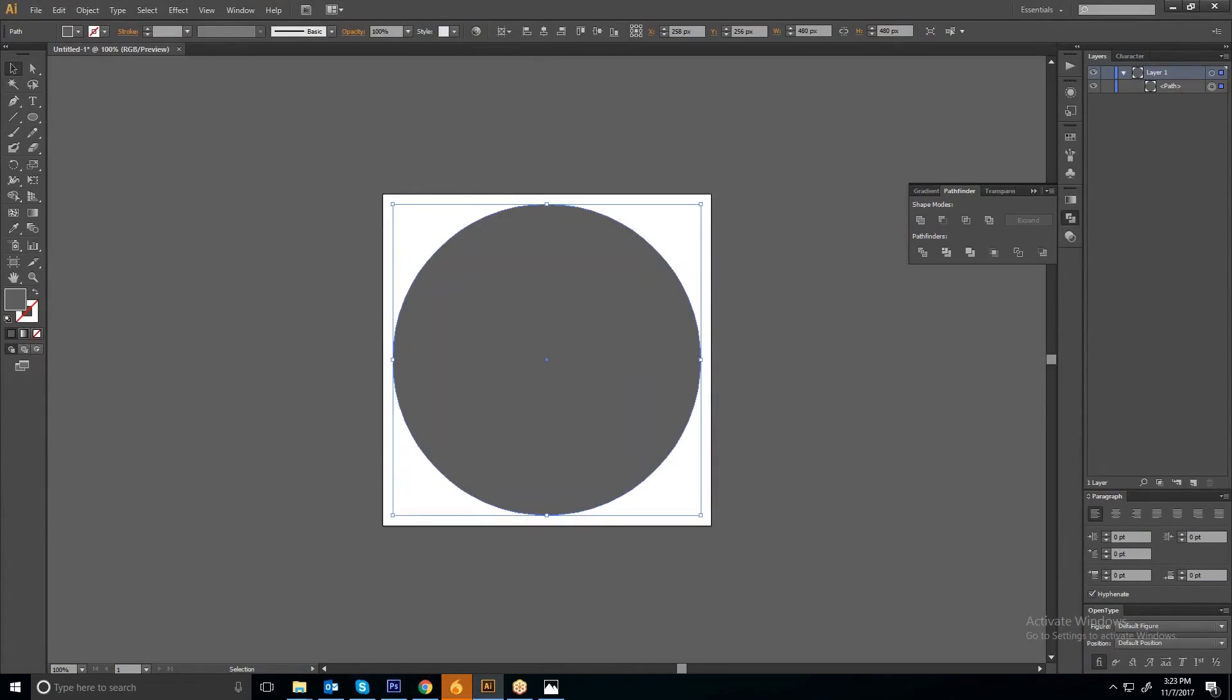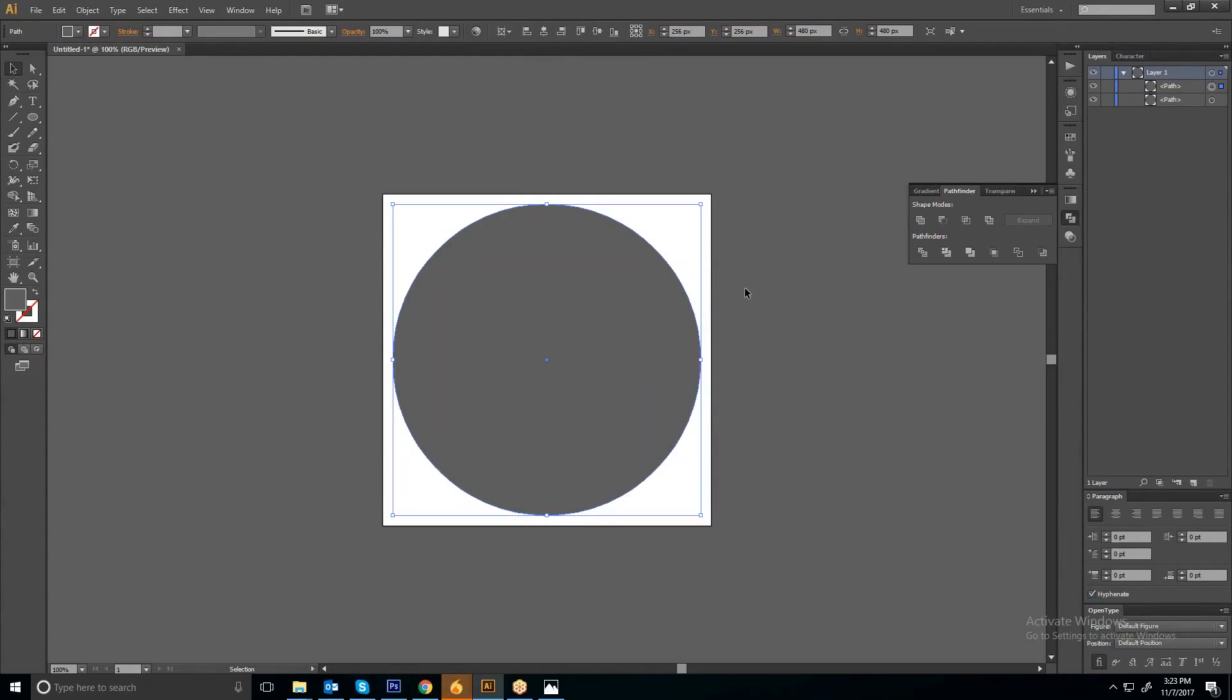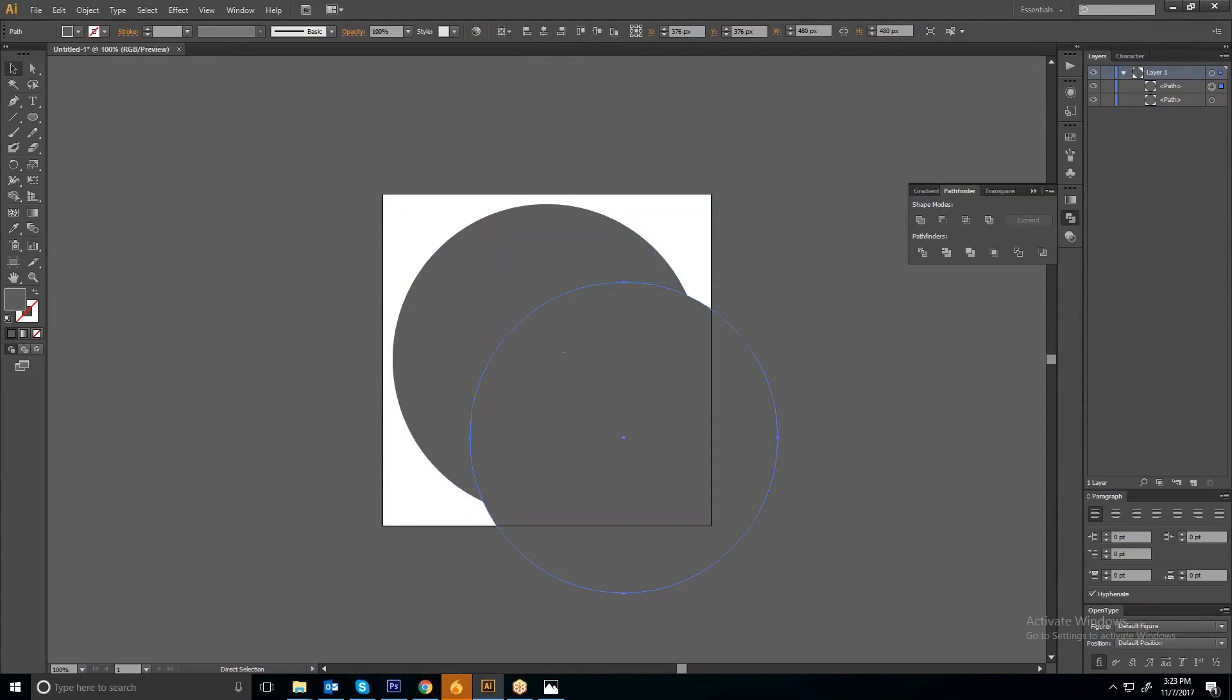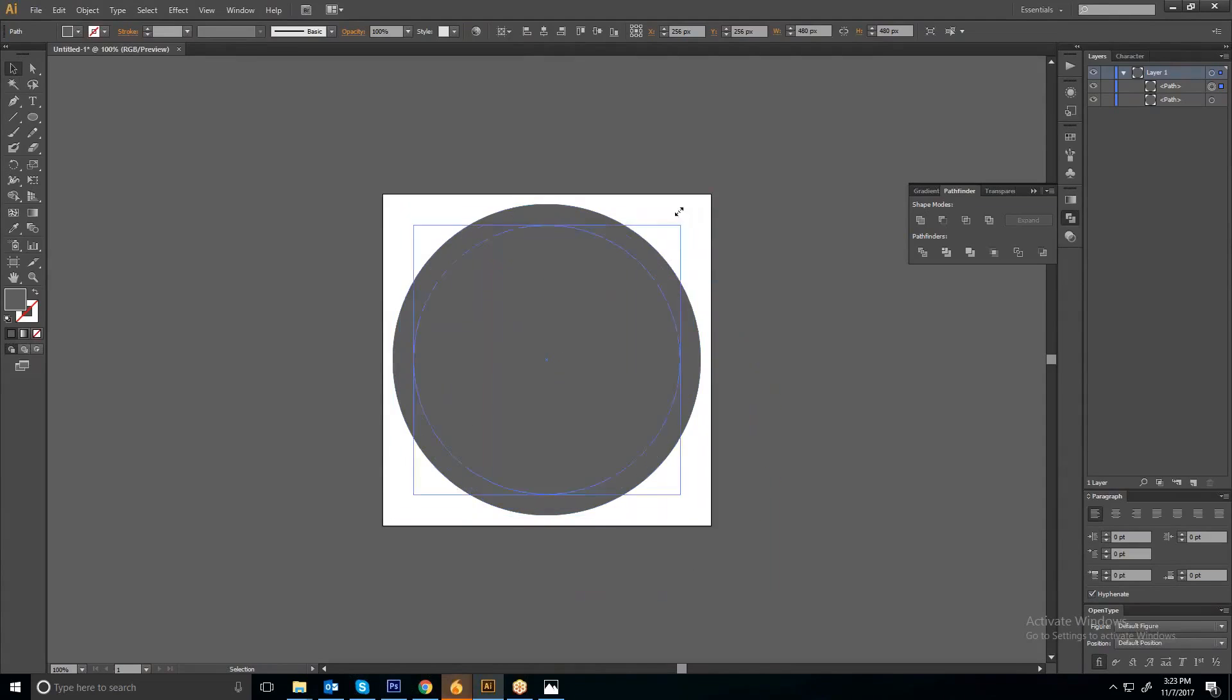Align that into the center of your artboard, then create a copy by pressing Ctrl+C and Ctrl+F, which will create a copy exactly upon the same circle. Then resize that circle.